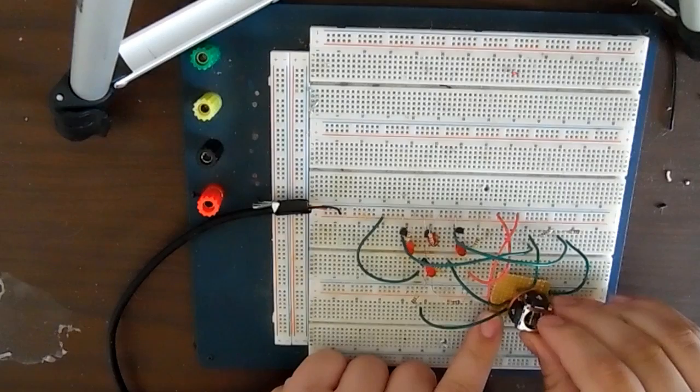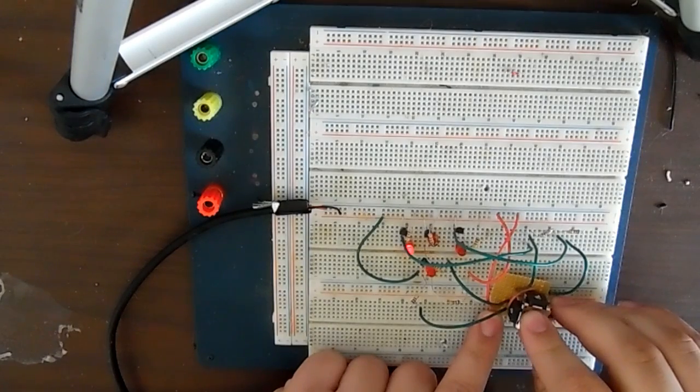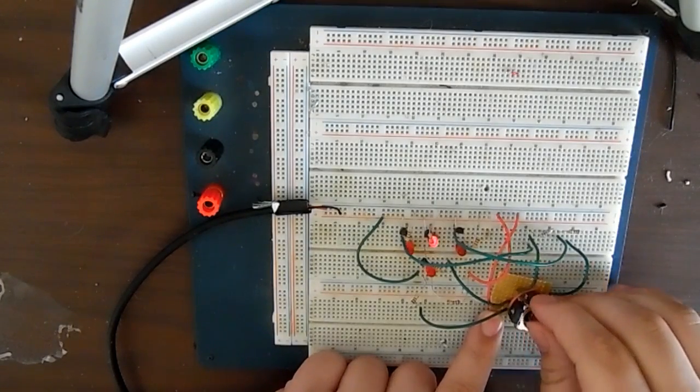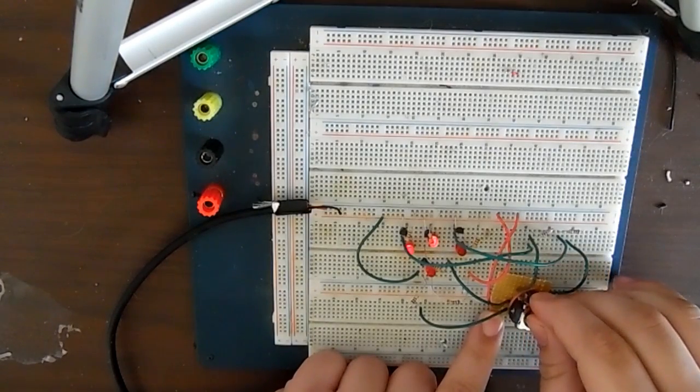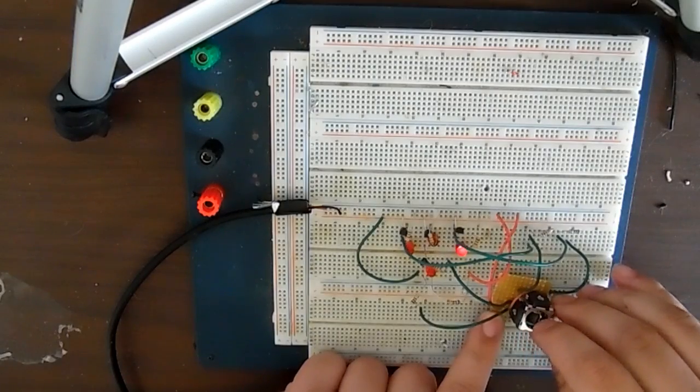Down, that LED lights up, left, down lights up, up, that one lights up, and right, that one lights up.